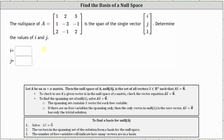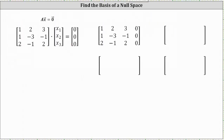Let's set up the equation A times vector x equals the zero vector. Here we have matrix A times vector x, which is the vector with components x1, x2, and x3, equals the zero vector. The next step is to write the augmented matrix in reduced row echelon form. The first row is 1, 2, 3, 0. The second row is 1, -3, -1, 0. And the third row is 2, -1, 2, 0.